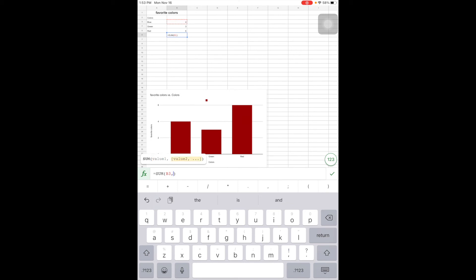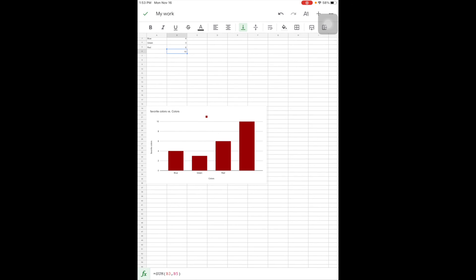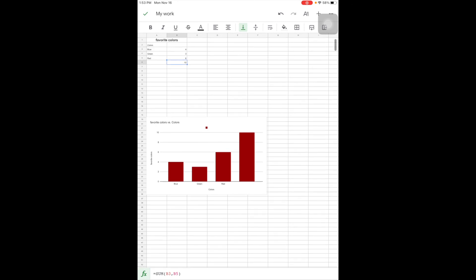Hit my check mark and notice it totaled it for me. I'm not going to lie, working with formulas is a little tricky on here.